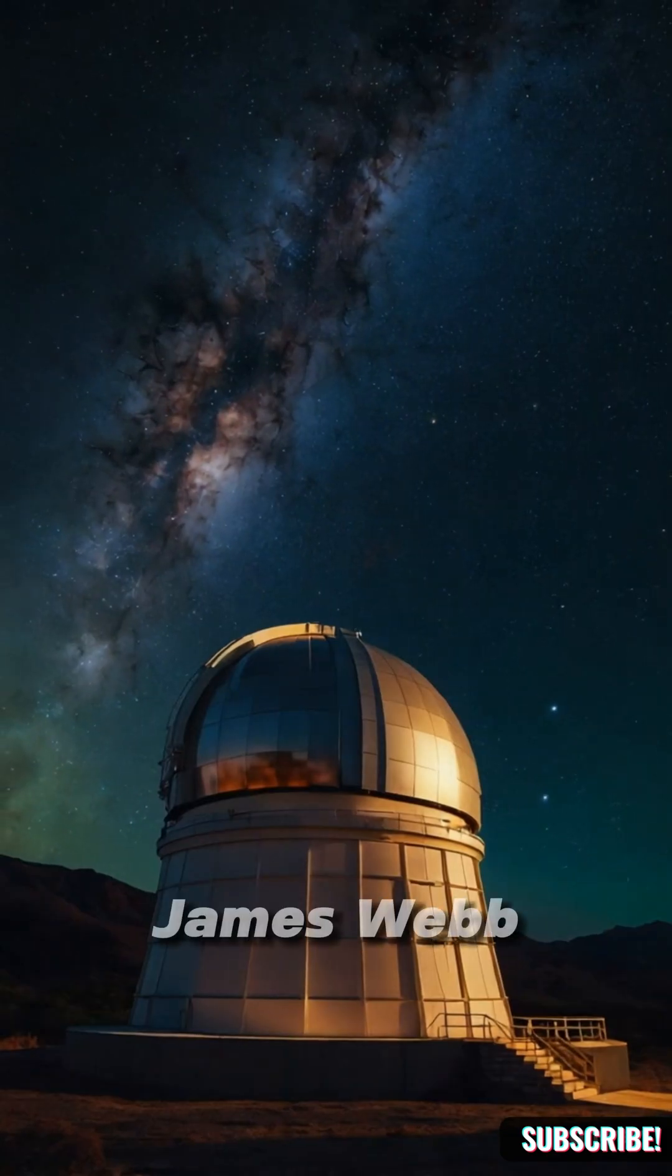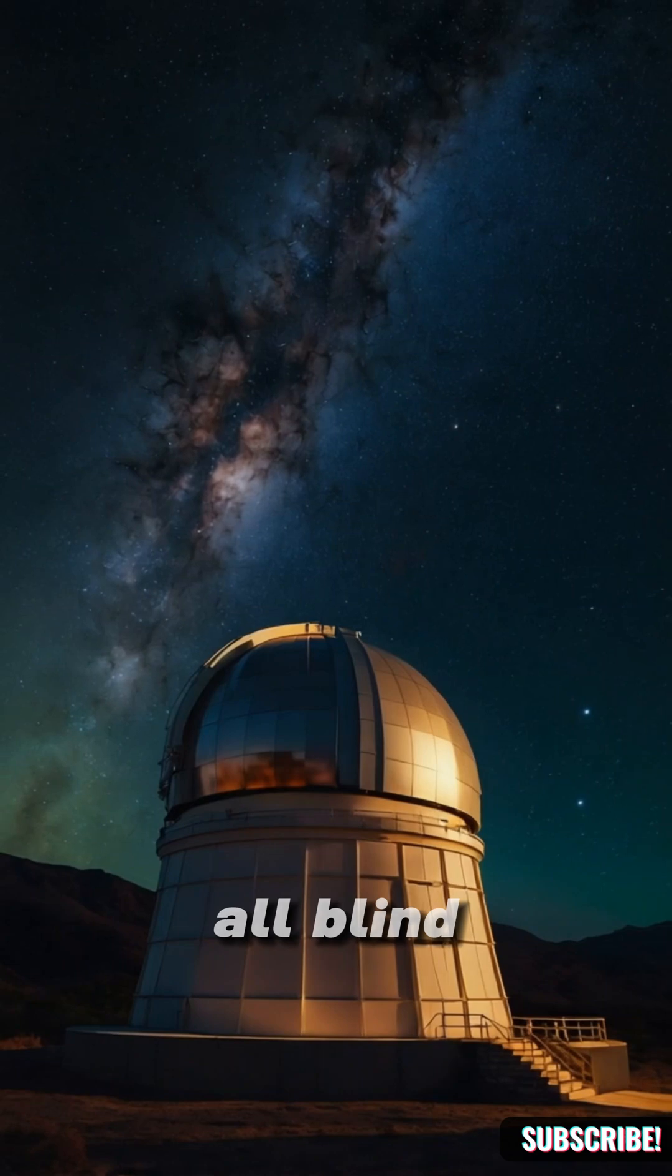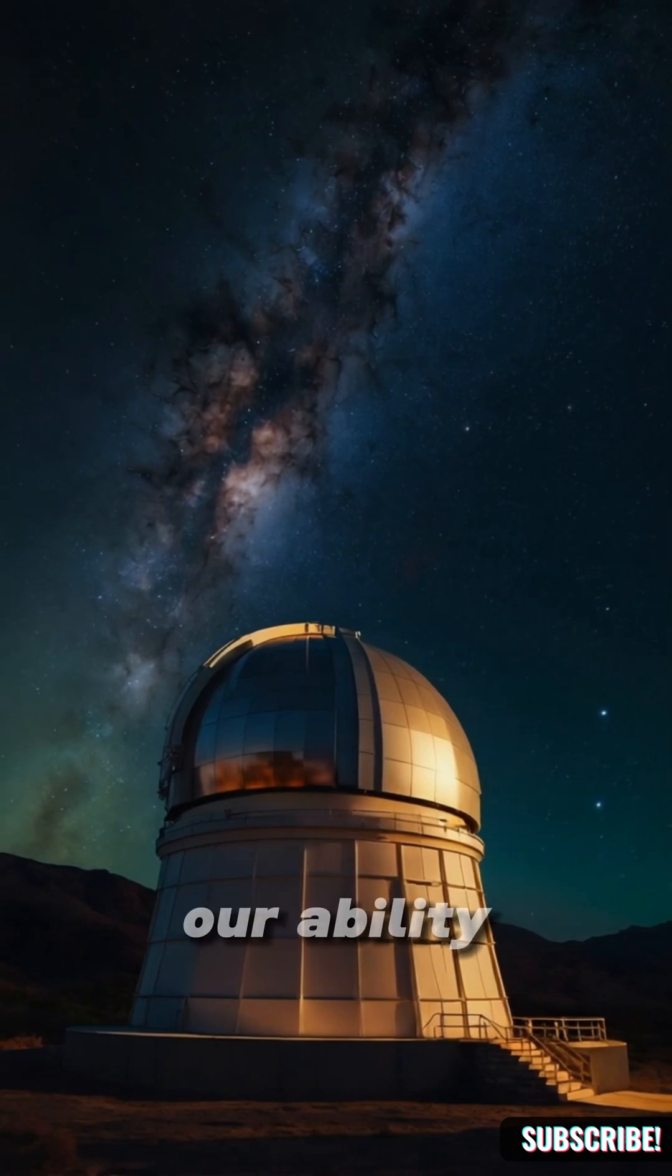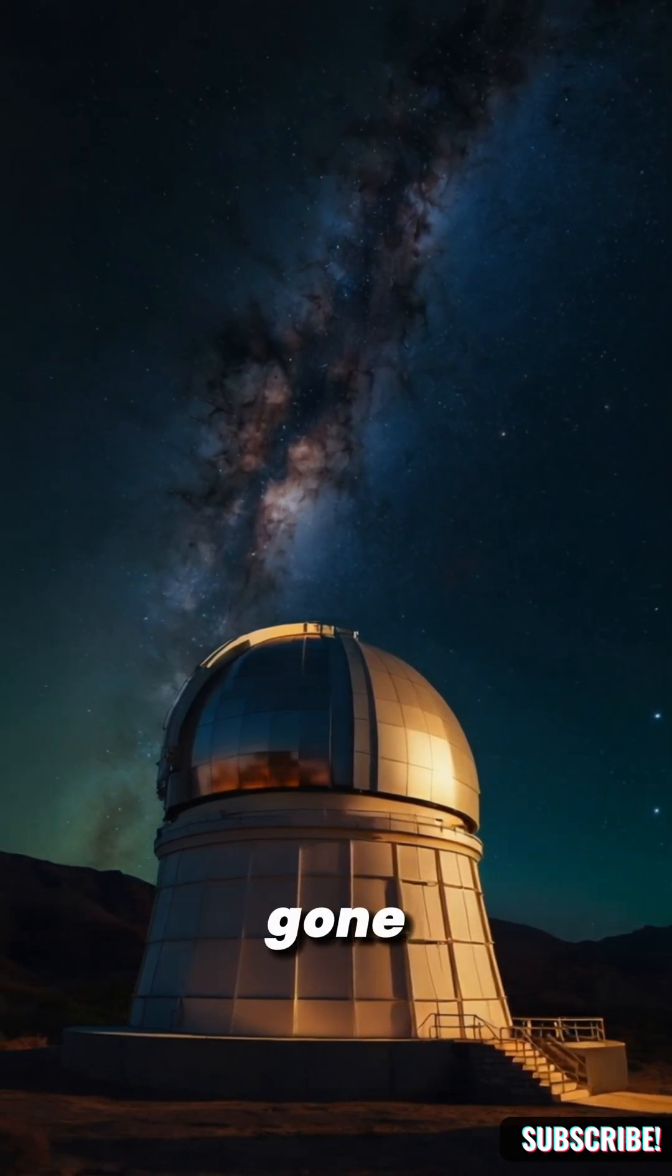James Webb, Hubble, all blind. Our ability to observe the universe? Gone.